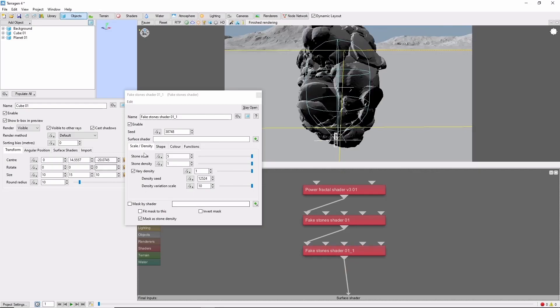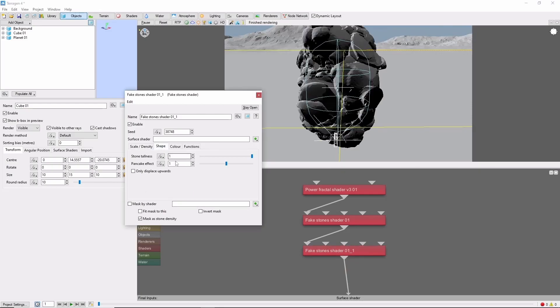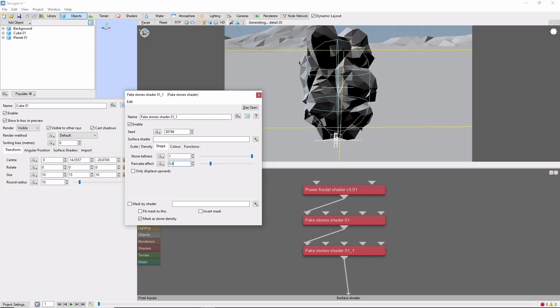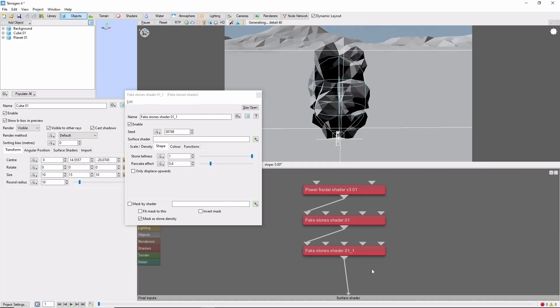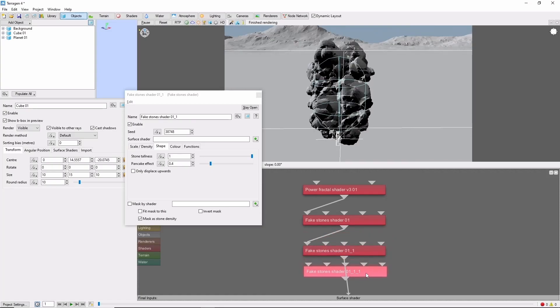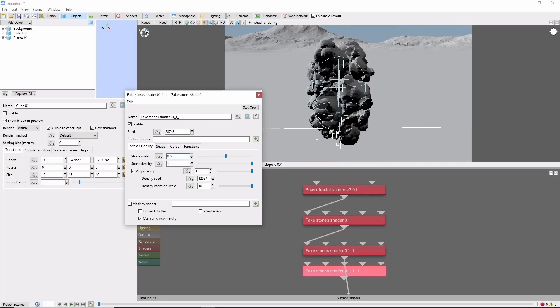On some of these larger blocks it can help to bring down the pancake effect slider, which will help keep the rocks from bulging out and intersecting with each other. Finally, let's get some small scale rocks in here at 0.5 and a density of 0.6 so they aren't everywhere.